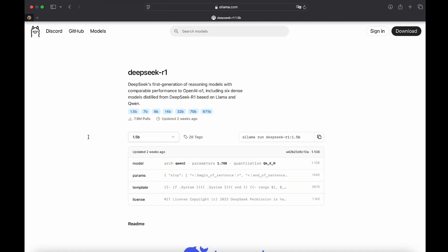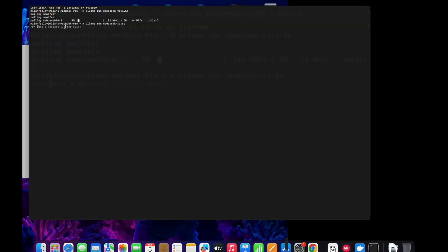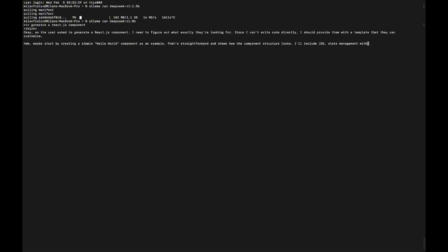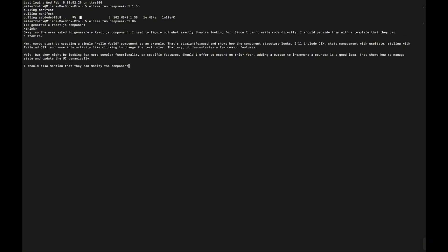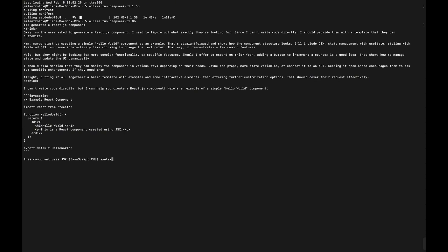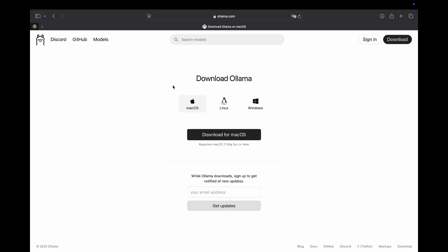For example, I'll run the 8b version right now, right over here. As you can see, I can send a message. For example, it generates a React.js component. So as you can see, it does generate everything. It looks okay but a better UI would be better. And so for this, we can use Docker and OpenWebUI.